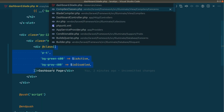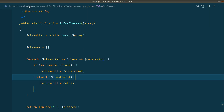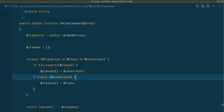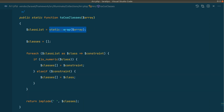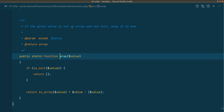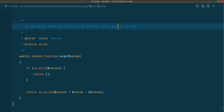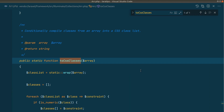Whenever we call the @class directive, it will just echo and pass whatever expression we passed into the Illuminate\Support\Arr::toCssClasses method. It will pass this array to toCssClasses. That class is inside the Arr class in the Support folder. The Arr::wrap call will convert non-array values into an array — if the given value is not an array and not null, it wraps it in one.